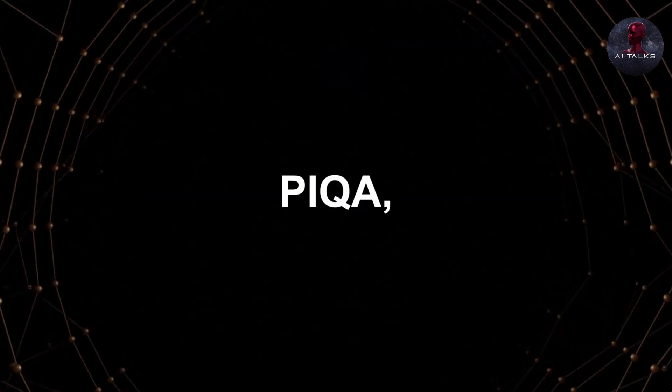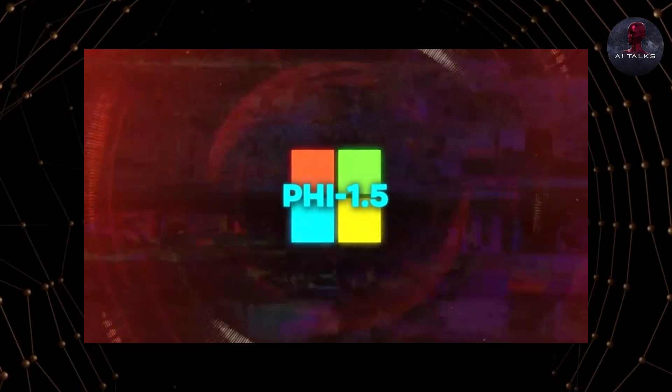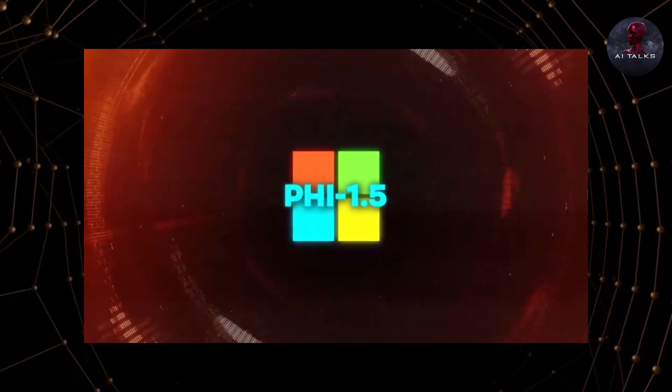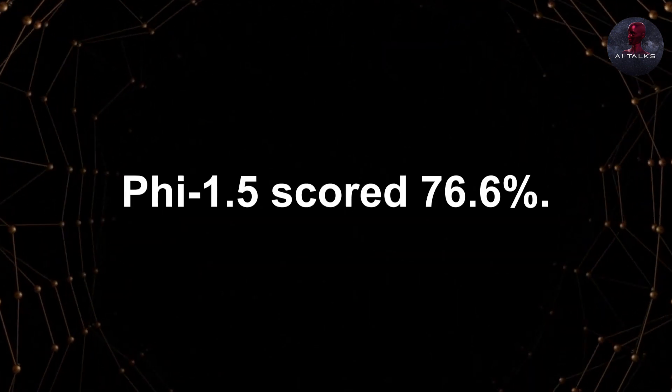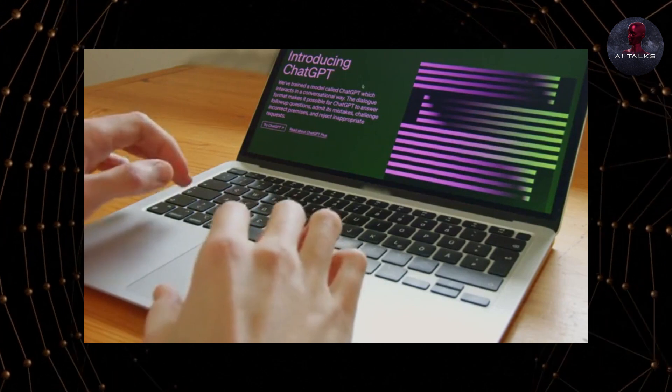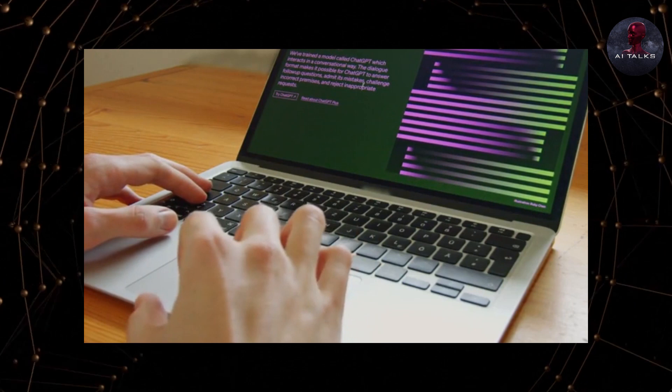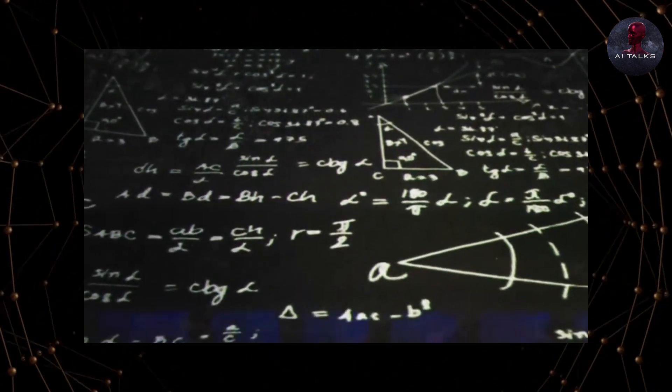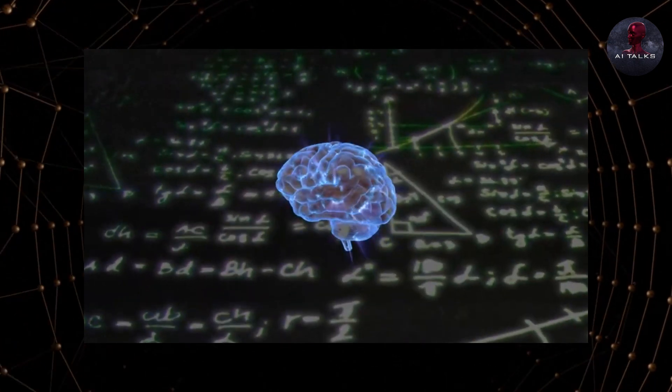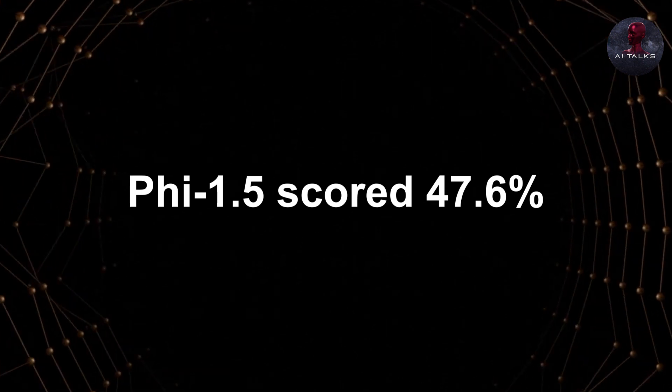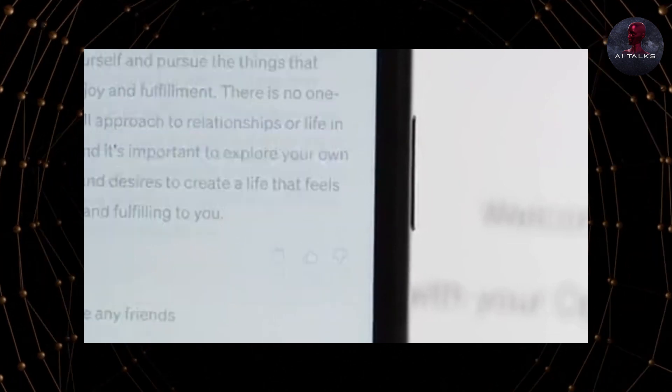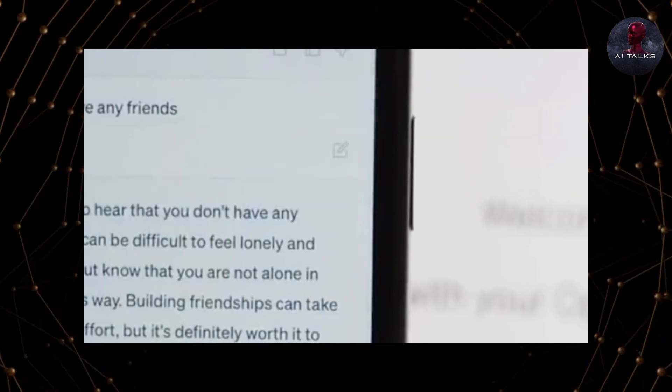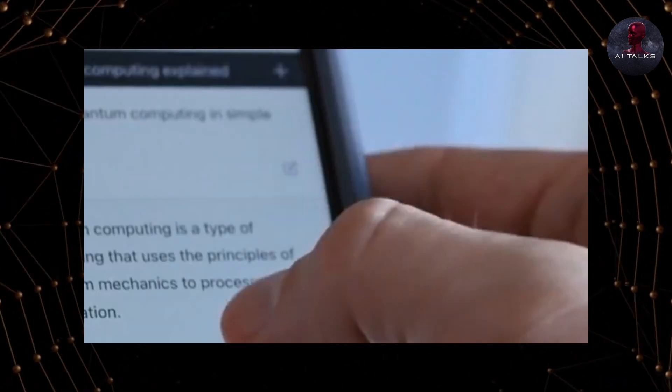Tests like PIQA, Heliswag, and Open Book QA were included. Once again, PHY 1.5 held its own against much larger models. On the challenging PIQA abductive reasoning dataset, PHY 1.5 scored 76.6%. That's comparable to Meta's 7 billion parameter Llama model at 78.1% and better than a 7 billion parameter version of Google's Palm model, which scored 72.2%. And on the language understanding test, Heliswag, PHY 1.5 scored 47.6%. That score edges out Google's 137 billion parameter Palm 5.4b model, which only scored 46.9% accuracy.